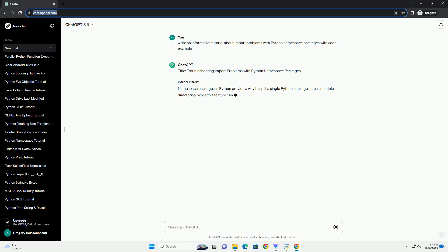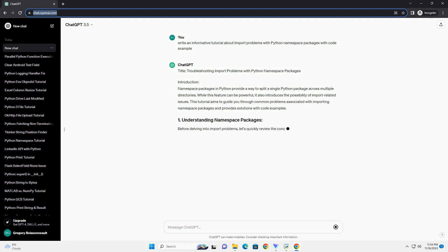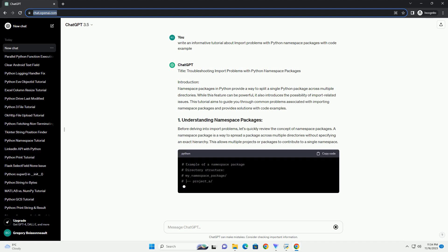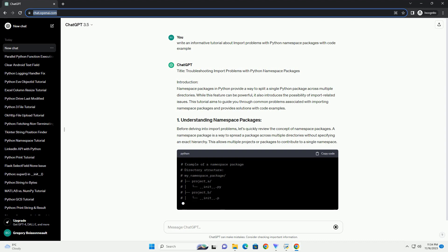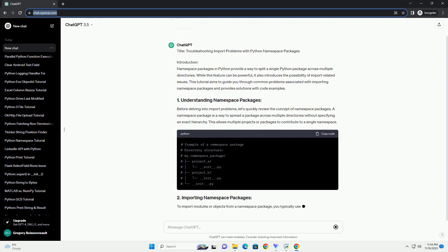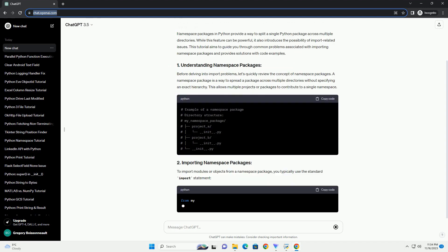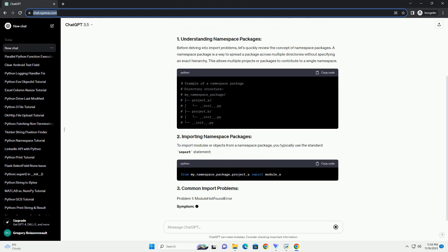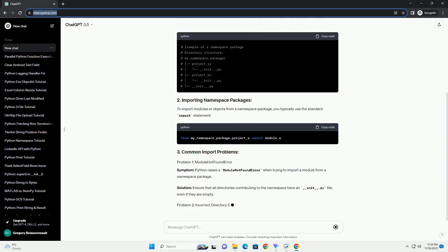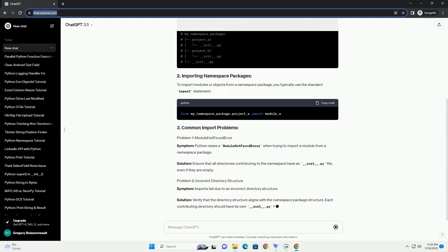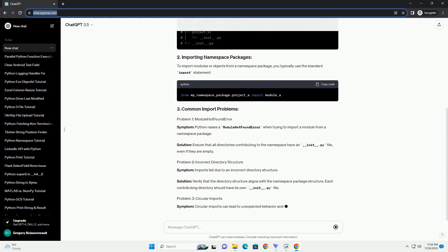Introduction. Namespace packages in Python provide a way to split a single Python package across multiple directories. While this feature can be powerful, it also introduces the possibility of import-related issues. This tutorial aims to guide you through common problems associated with importing namespace packages and provide solutions with code examples.